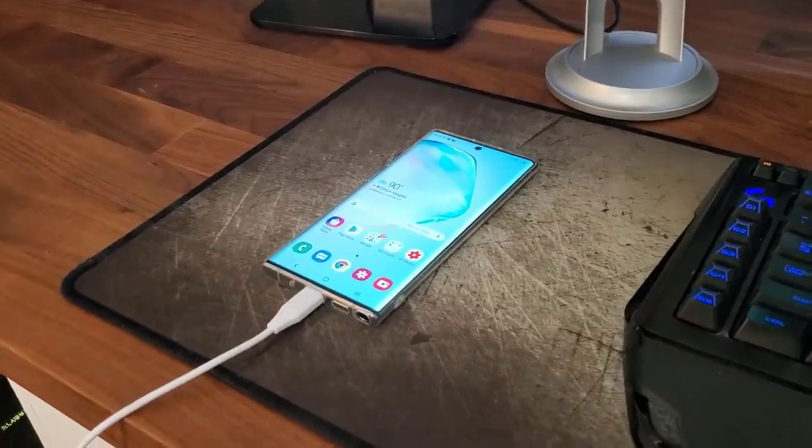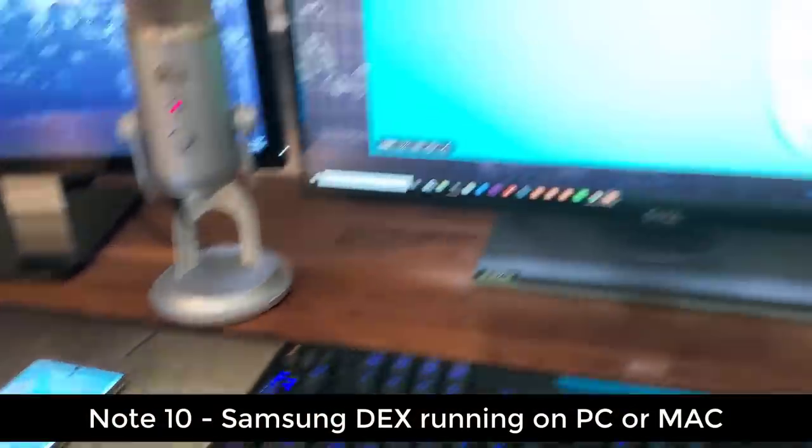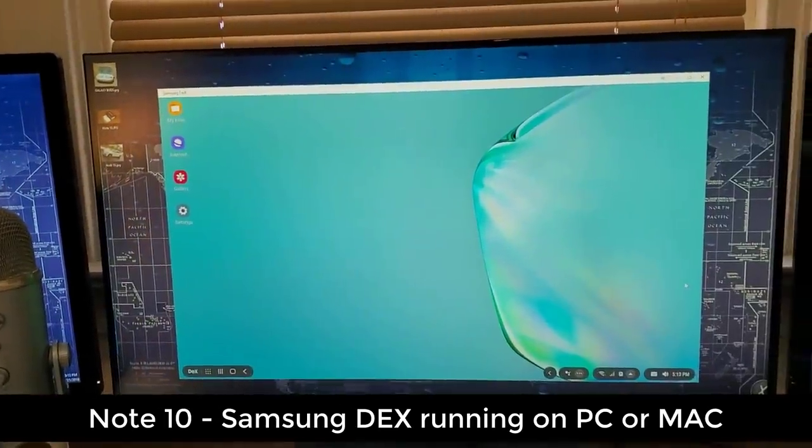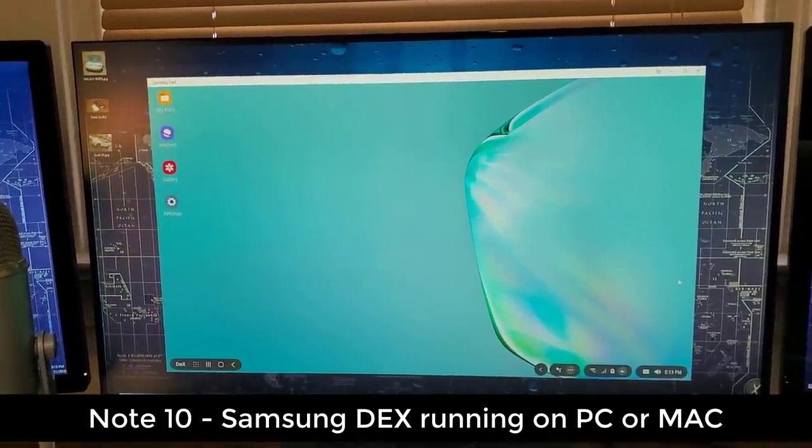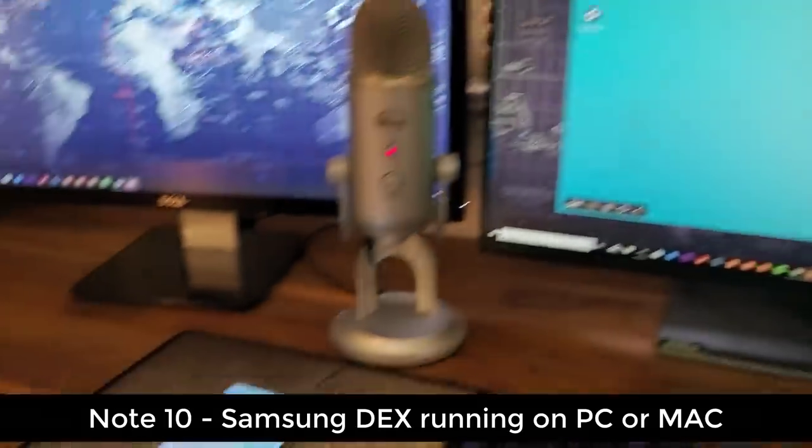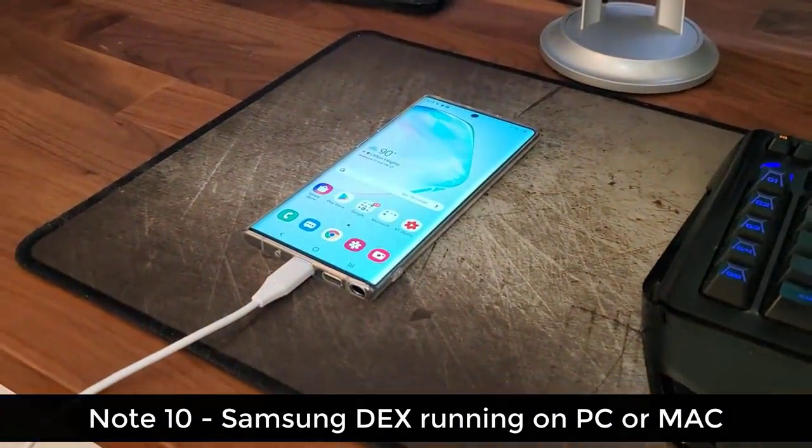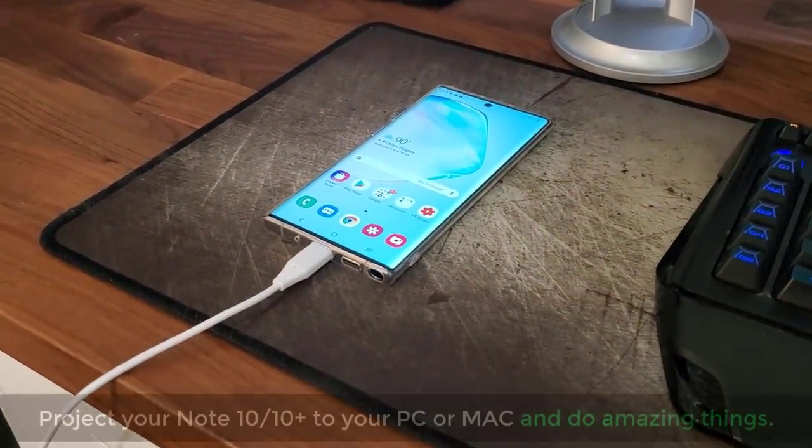Hey guys, Sock here from Socky Tech, and in today's video, I'm going to show you guys something amazing. What we're looking over here is the Samsung DeX PC functionality that is available on the Samsung Galaxy Note 10+.